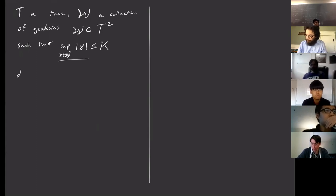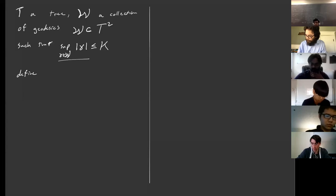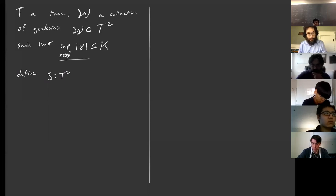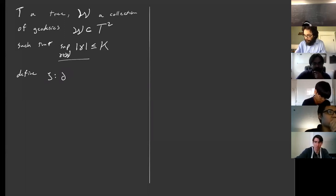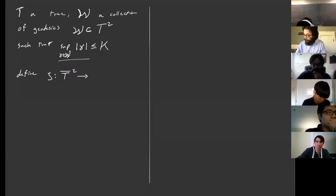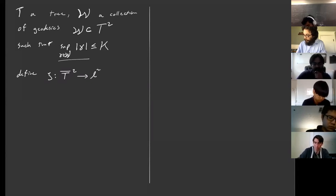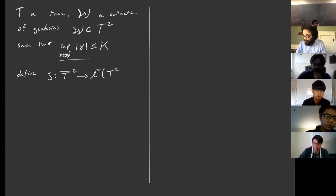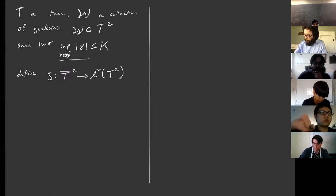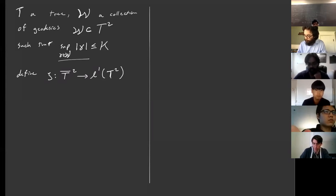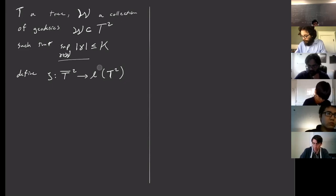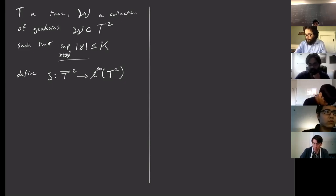We define the map C, which maps from T-bar squared — the whole closure — to L-infinity of W. You can think of this as sitting inside L-infinity of T squared. It's L-infinity; it's only the co-boundary that will be in L1.